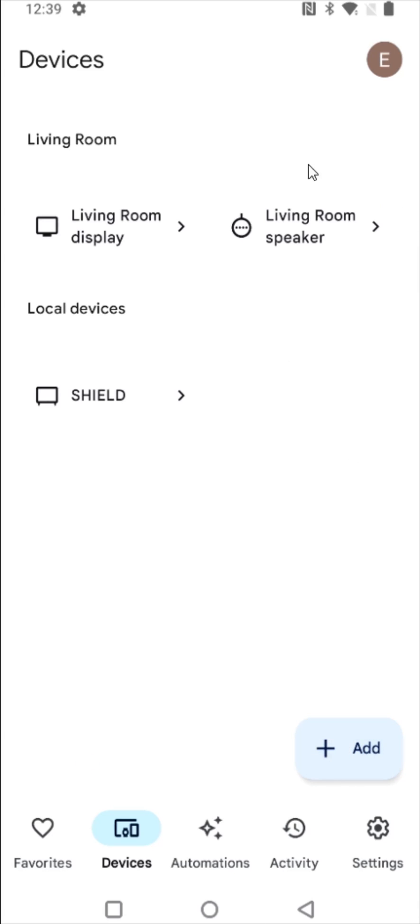And after it removes the device it's going to take us back to our list of devices and we can see that that tile for that device is no longer here because it has been officially removed.